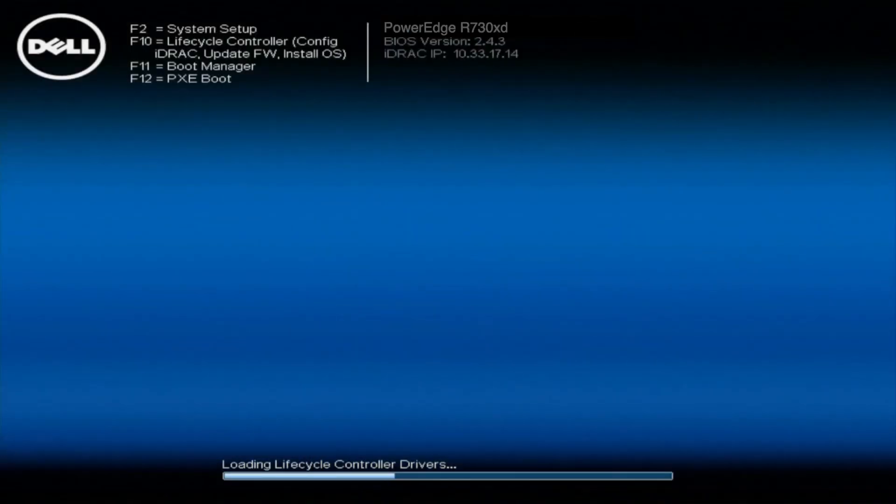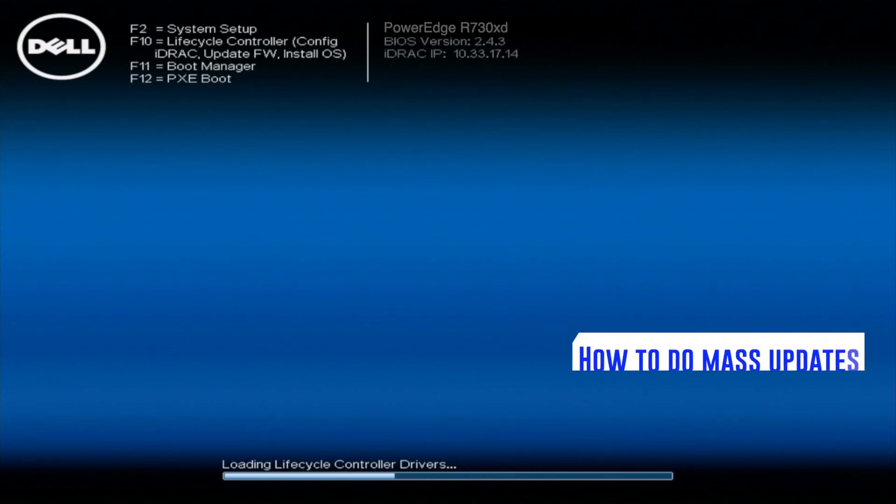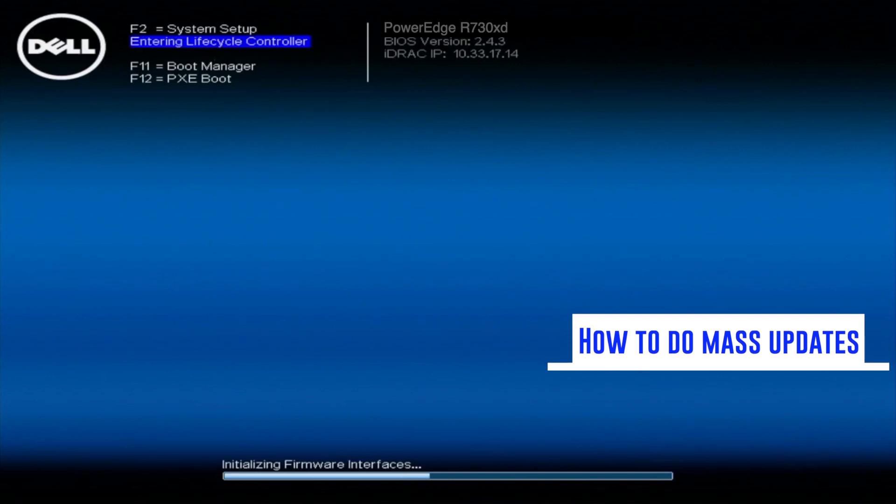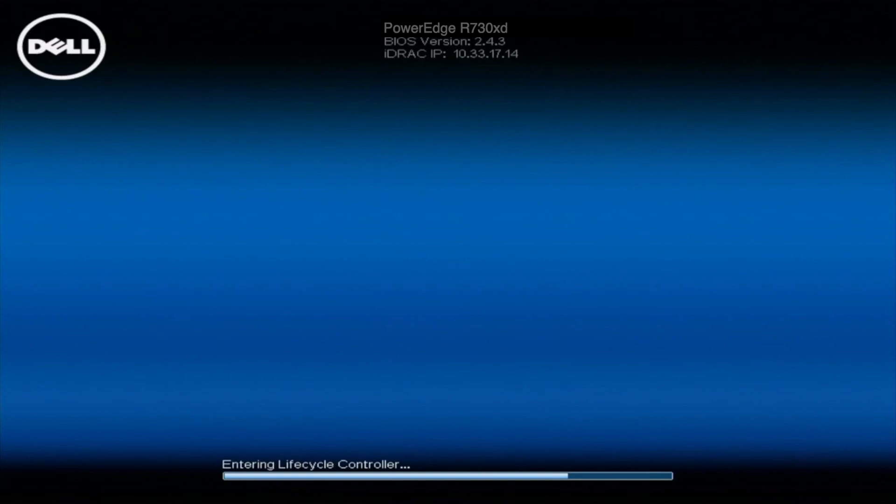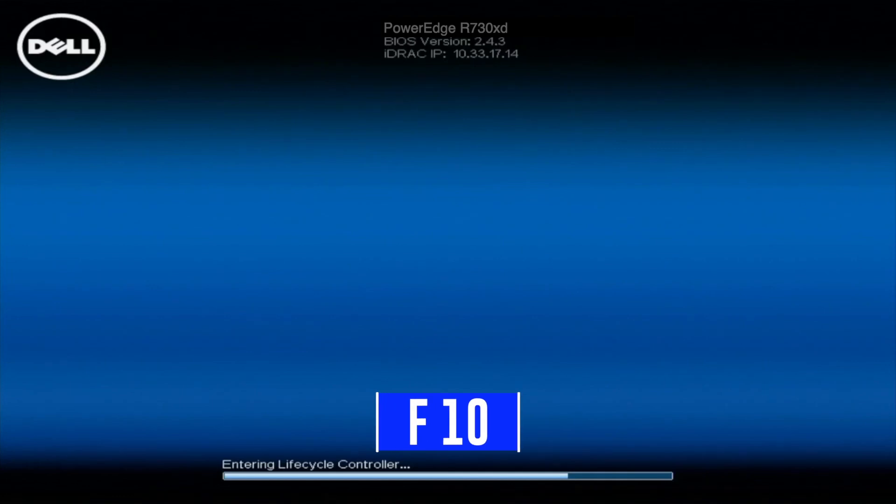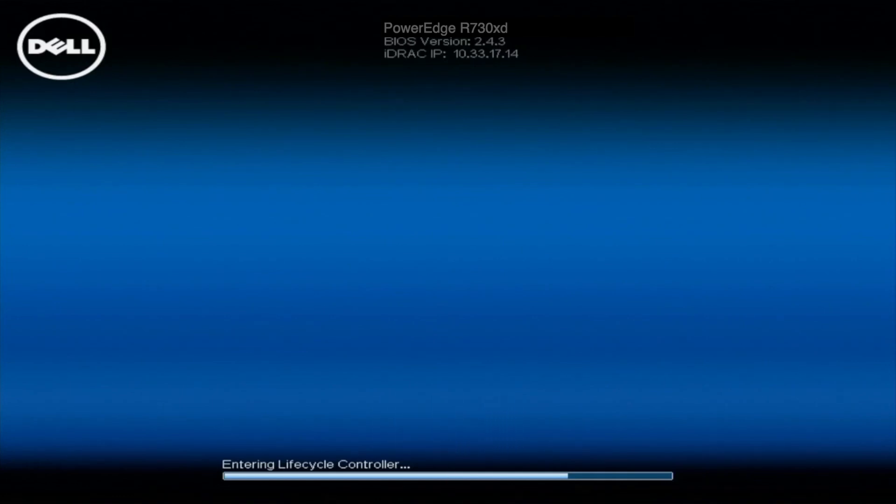Thanks for stopping by again today to learn more about the Dell PowerEdge R730XD. As we continue our series, this part is going to be about how to do mass updates. We're going to show you how to just run a bunch of updates at one time. First things first, you're going to boot up your system just like normal. You're going to click F10 to get into the iDRAC lifecycle controller.